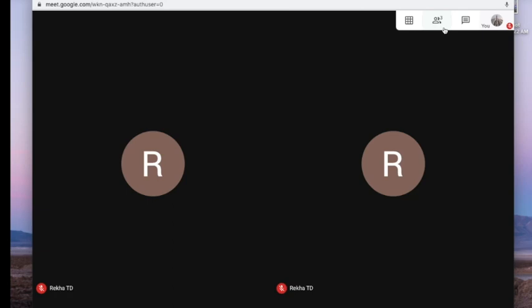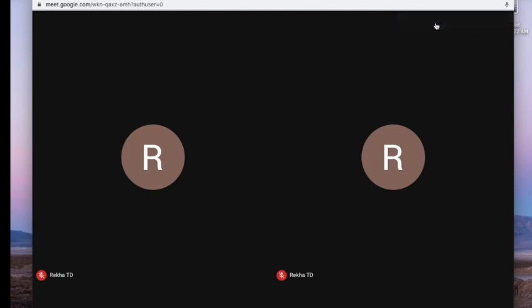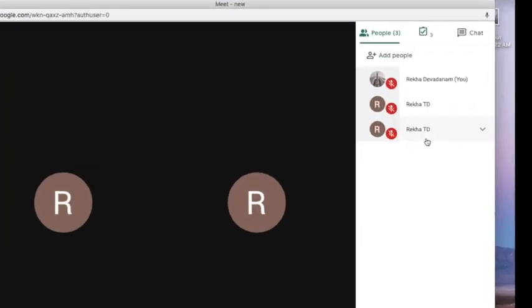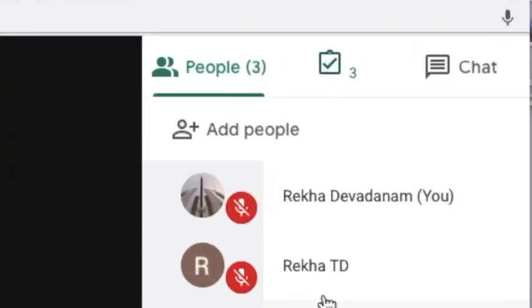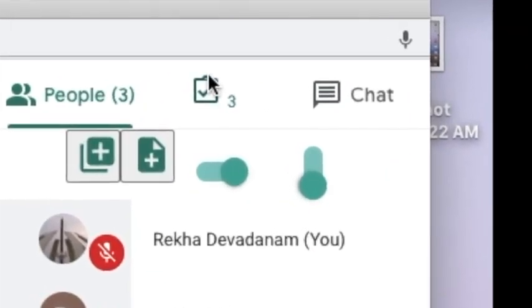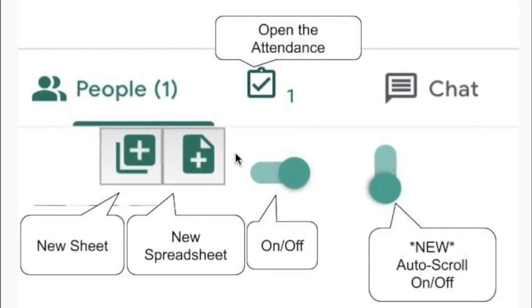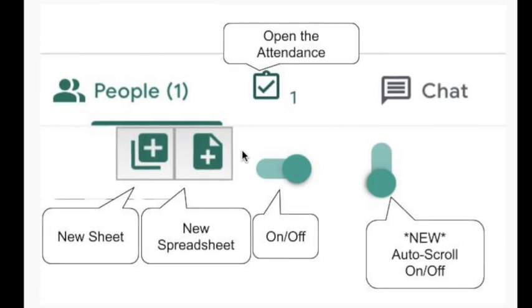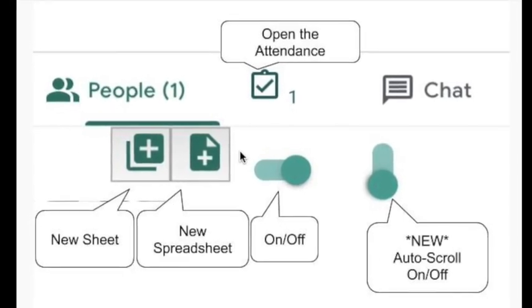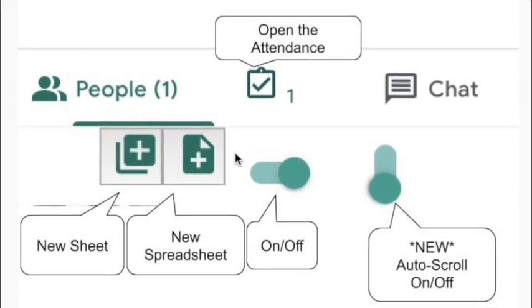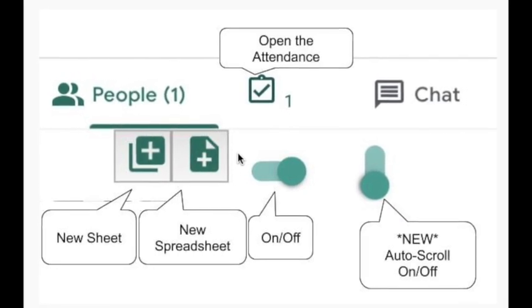Finally, we are going to see how you can take the meeting attendance. For this, go to the 'People' icon, click on it, and you will be able to see a box with a tick on it. You have to click on this box before you start the meeting or once you start accepting participants. You will see four different options — I'm inserting an image which explains those four options. The first option is a new sheet, another is a new spreadsheet, and there are two toggle options — make sure those two are in green, which means the meeting is now recording attendance using the application we installed. Clicking the box symbol takes me to a spreadsheet.